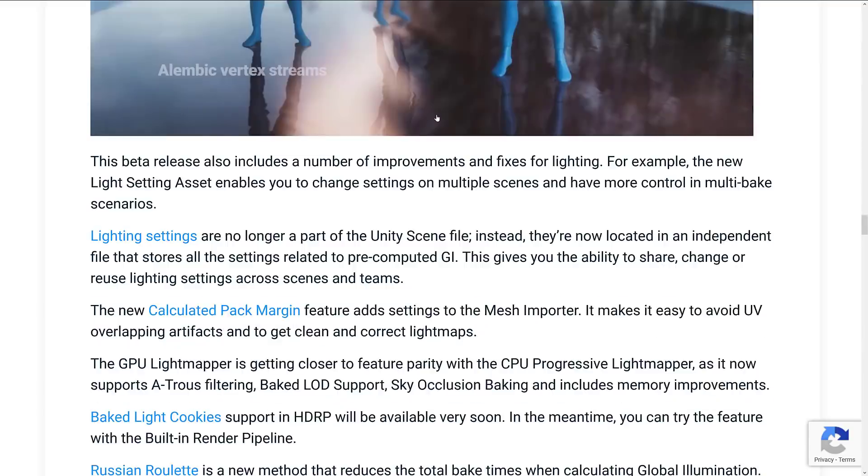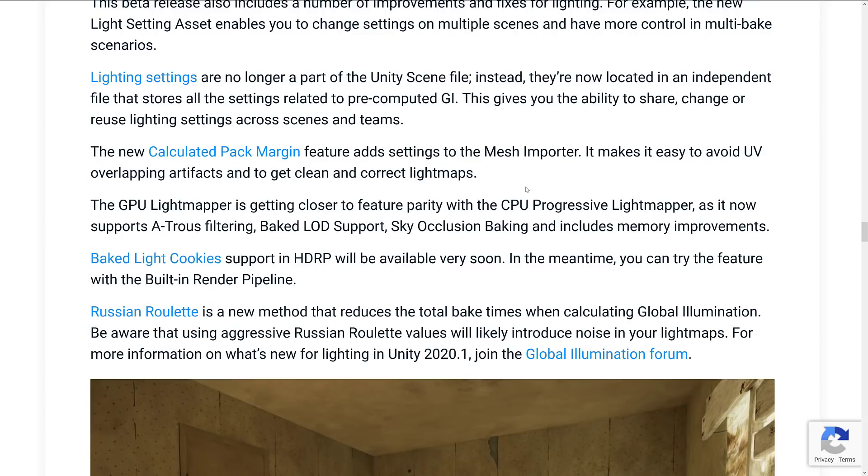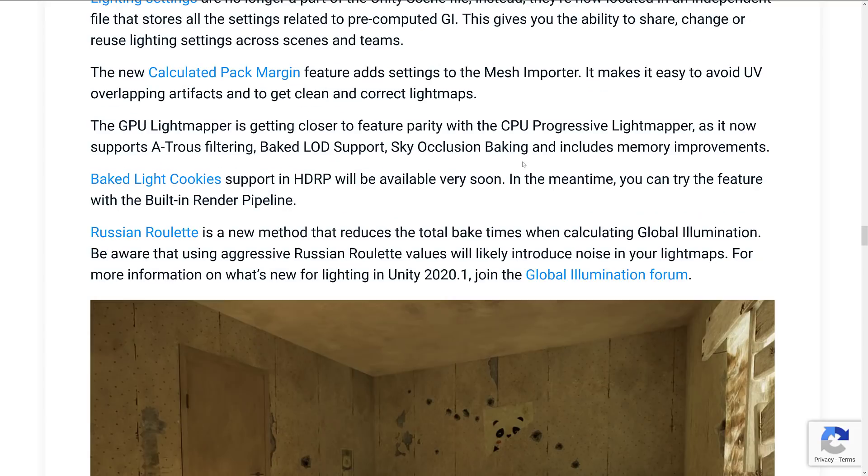I don't know if I like that or not, if I'm honest here. Lighting settings are no longer part of Unity scene files. Instead, they are now located in an independent file. It stores all the settings related to pre-compiled global illumination. Gives you the ability to share, change, or reuse lighting settings across scenes and teams.